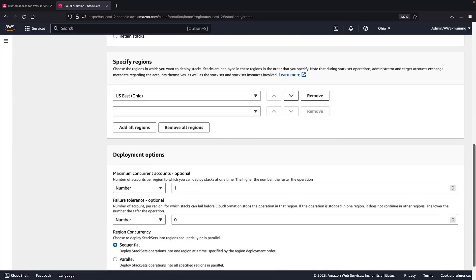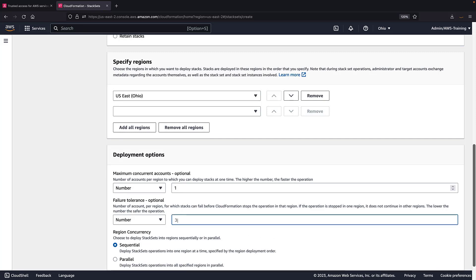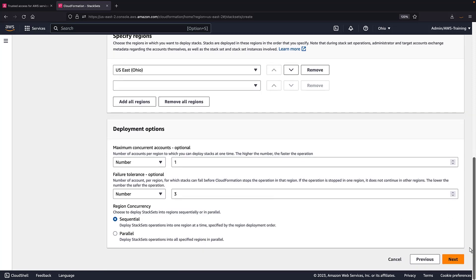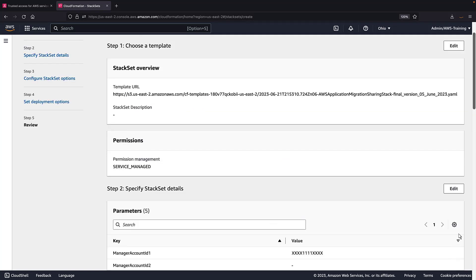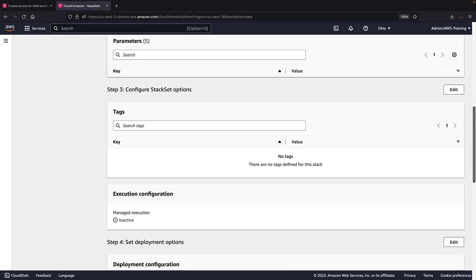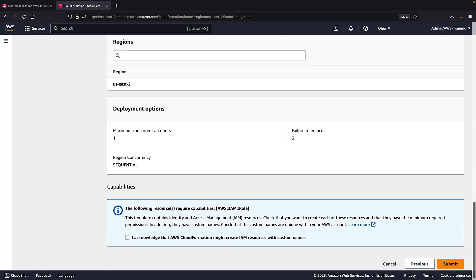Next, we'll set the failure tolerance to a value that is at least as high as the number of accounts within our organization. In this case, we have three accounts, so we'll set the failure tolerance to three. Next, let's review the settings. We'll acknowledge that AWS CloudFormation might create IAM resources with custom names, and then we'll create the stack set.